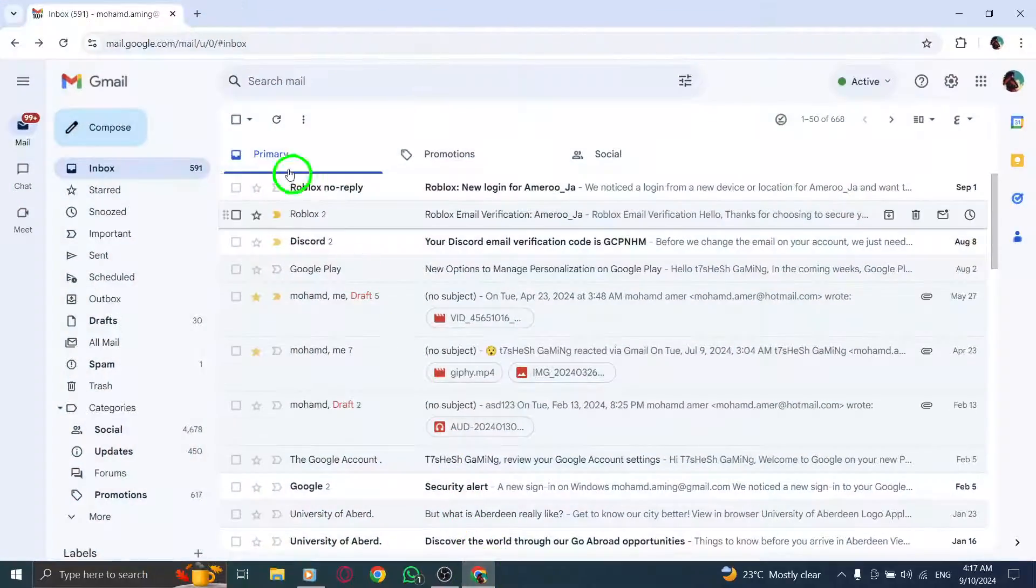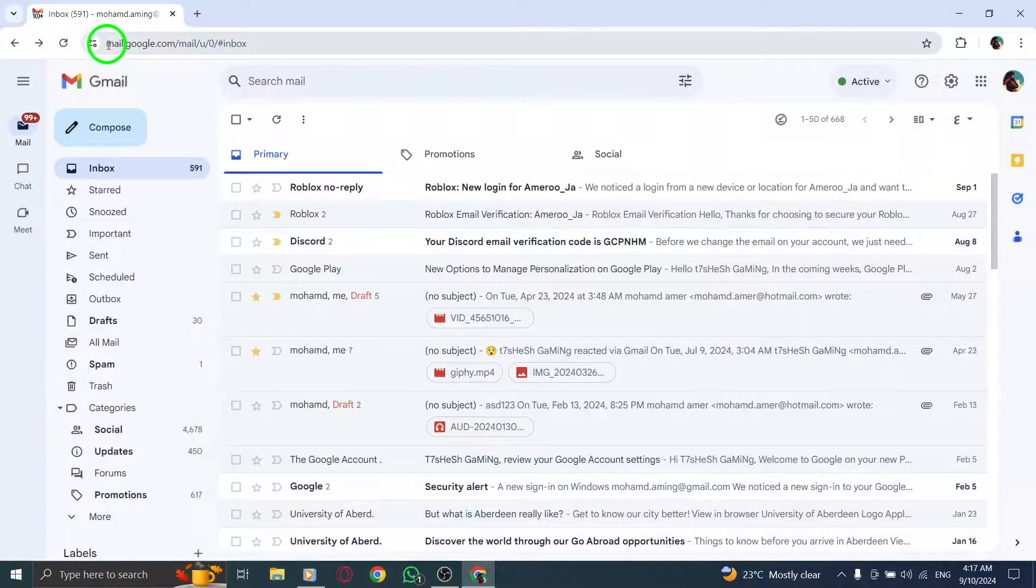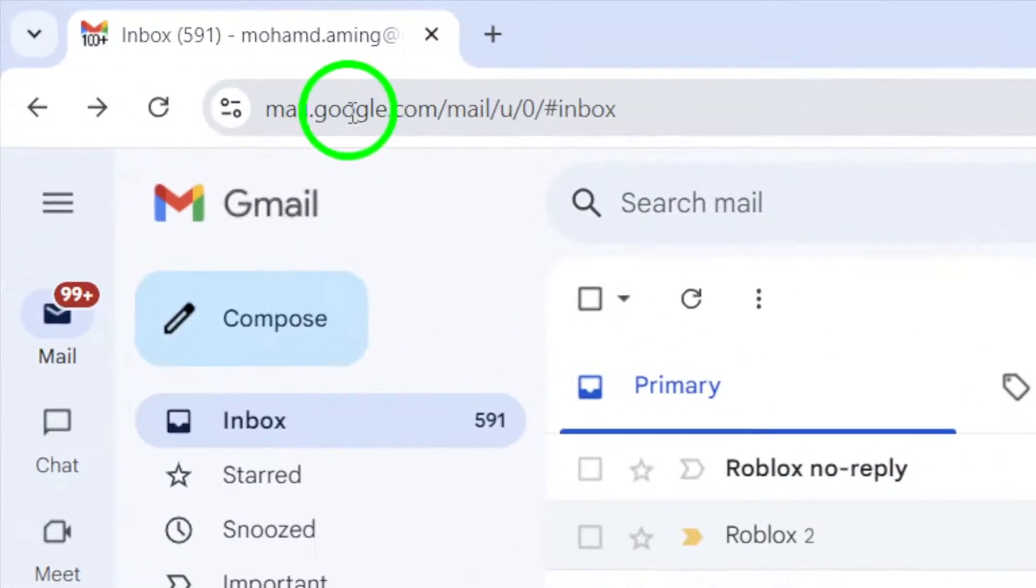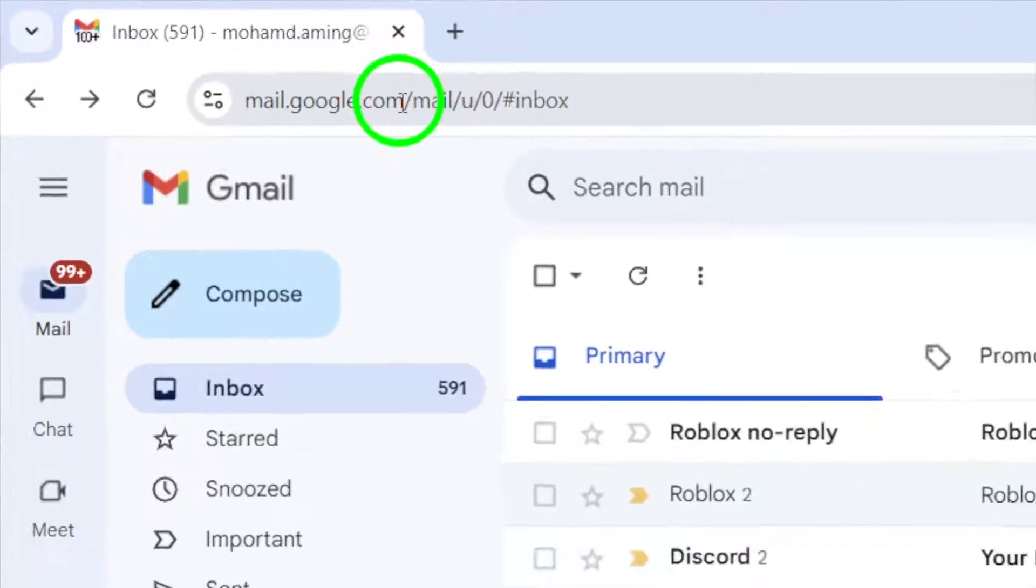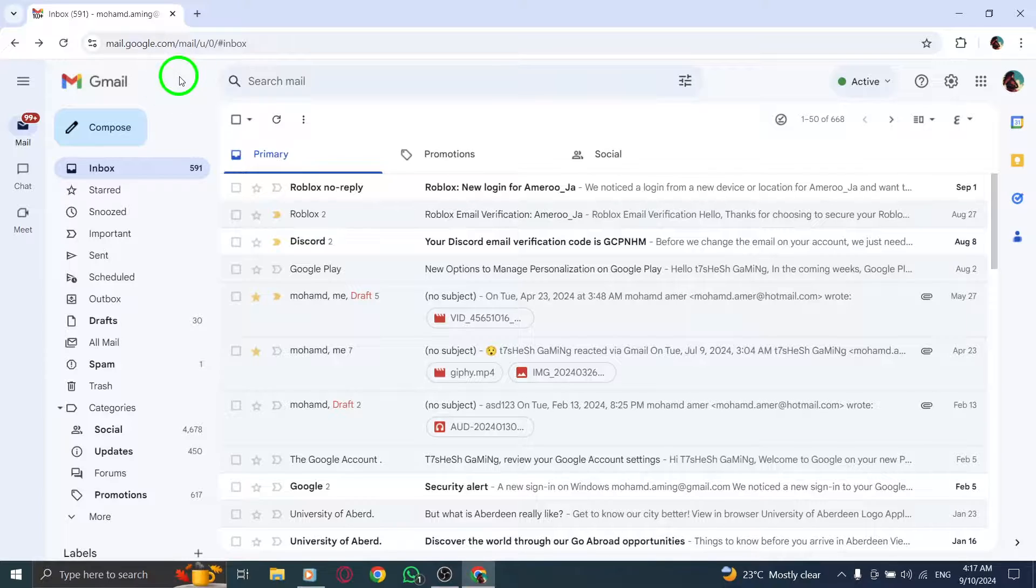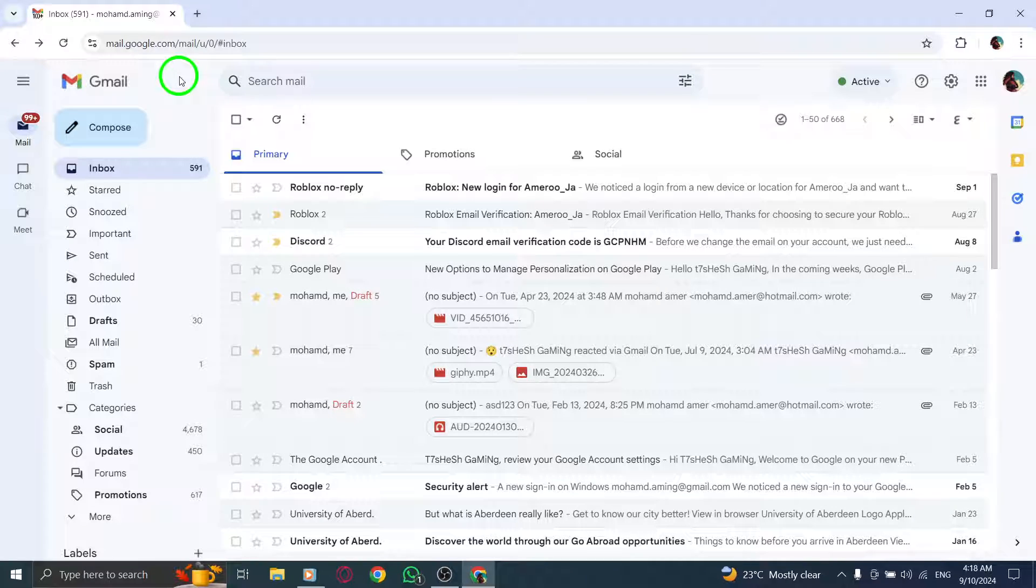First, open your preferred web browser and go to gmail.com. Make sure you're signed into your Google account to access your emails.